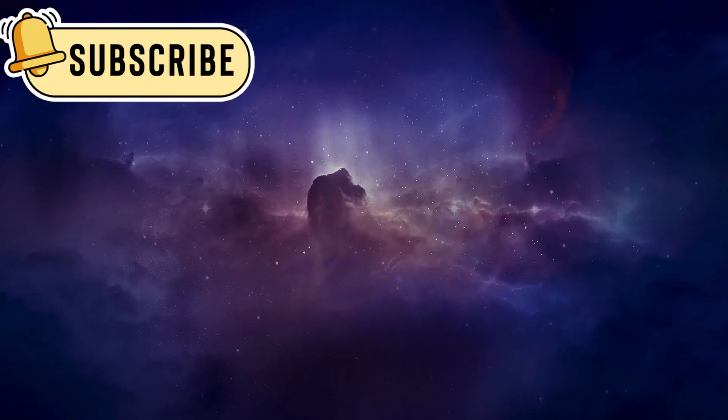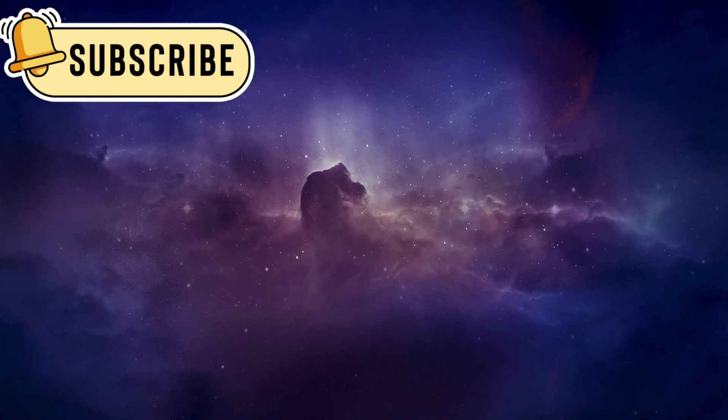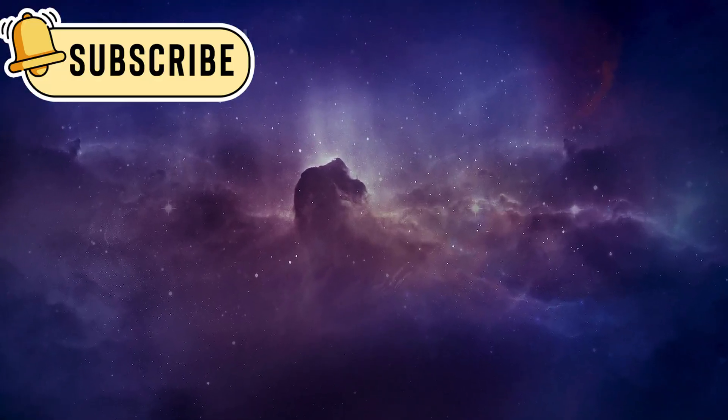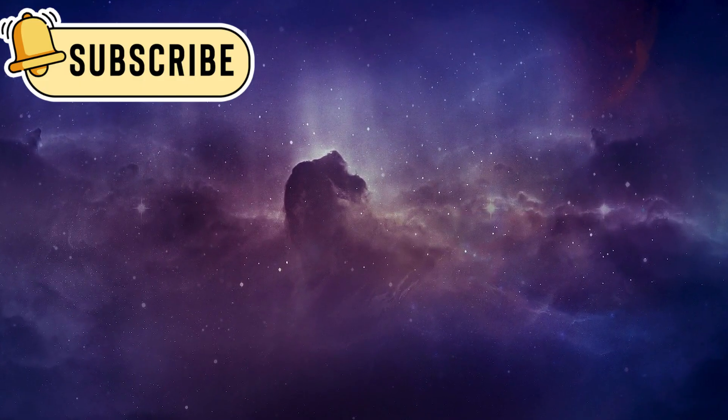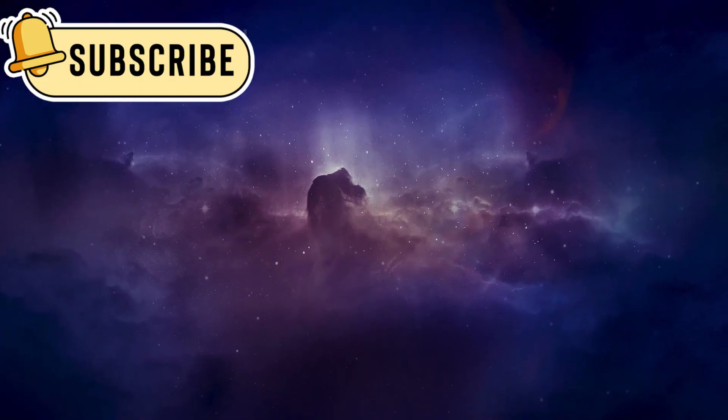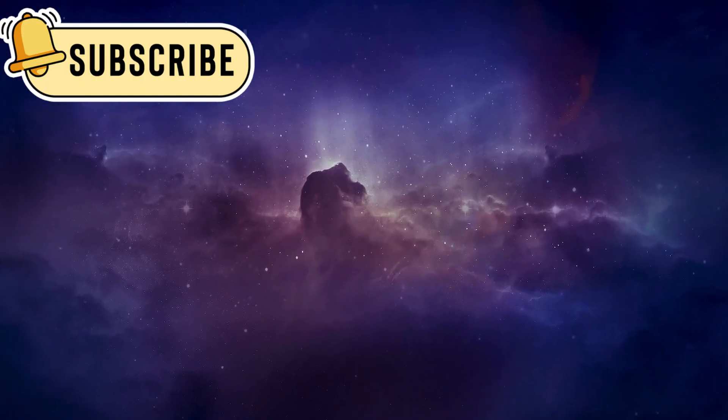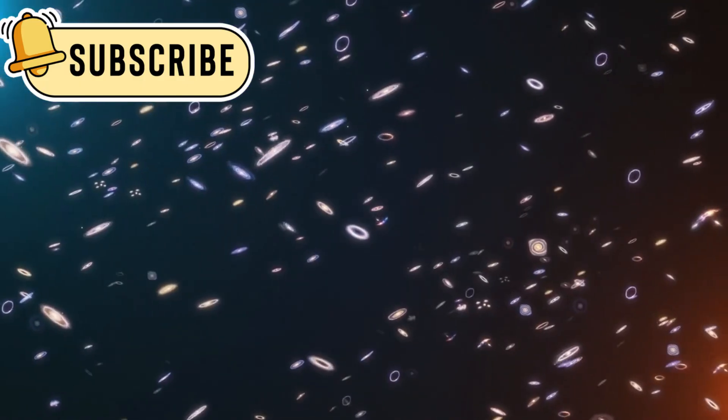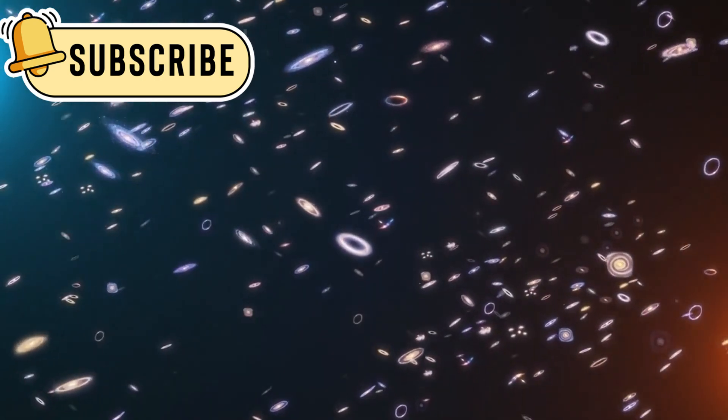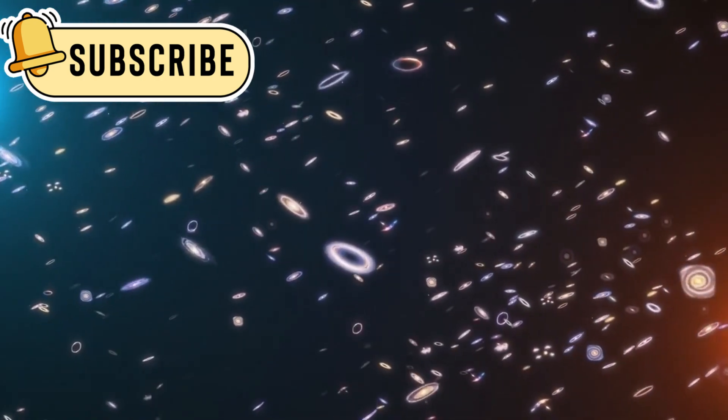Webb showed that they cluster together in patterns, forming filaments that look like the large-scale structure of the universe. But they're much more compact and energetic than normal galaxies.